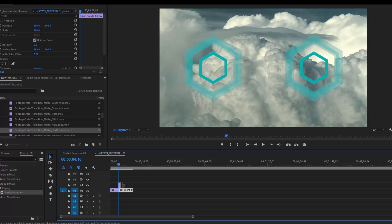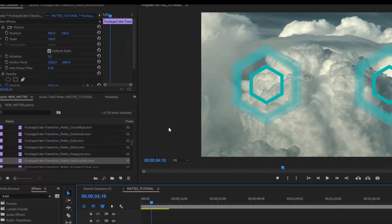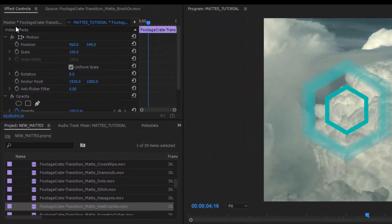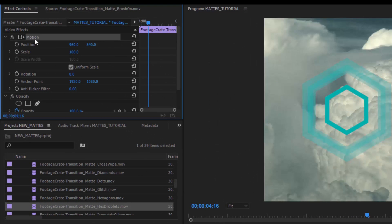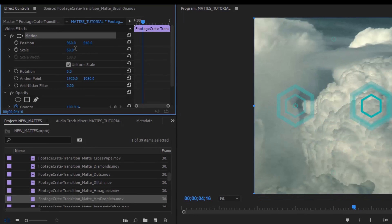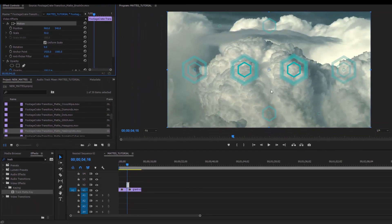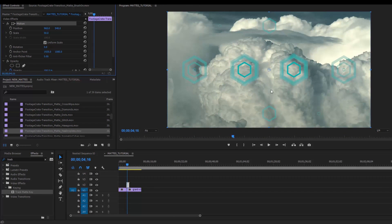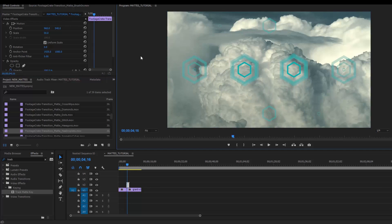So what I actually want to do is select my transition mat, go up to my effects control panel, select motion, and let's just type in 50% to scale it down. This is really important in case you're working with 1080p in Premiere and you import 4K footage. It's going to be pushed in without giving you any real good indicator that that's the case.